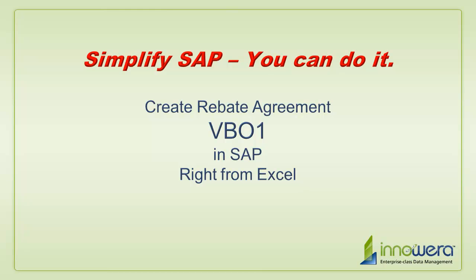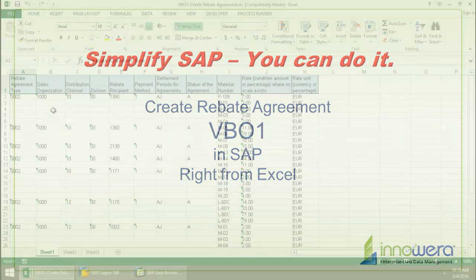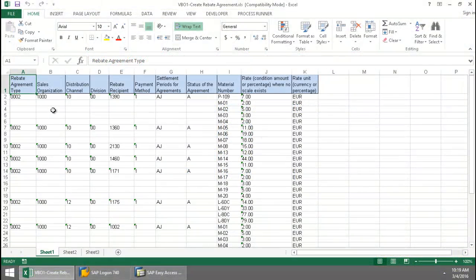Welcome to Innaware's Simplify SAP You Can Do It series. Today I'm going to create rebate agreements right from Excel. Here I have a set of data for several rebate agreements.